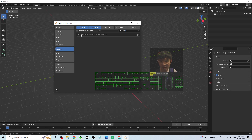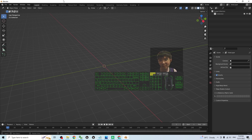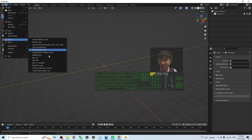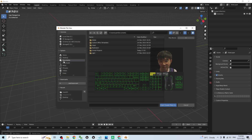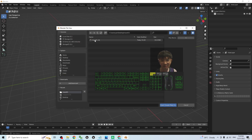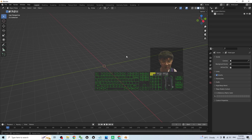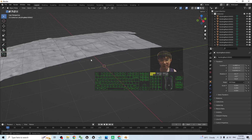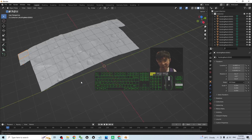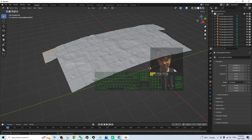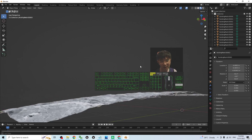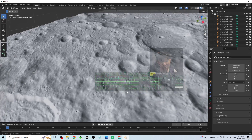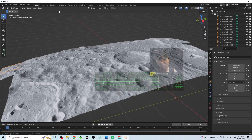From here, click File > Import and you should be able to see the Google Map Capture RDC file option. Navigate to your desktop, find 'moon01.rdc', and double-click to open it. Wait for a while, and now you can see the moon territory has been imported into Blender. Click to activate it and you should be able to see it is really a 3D model.